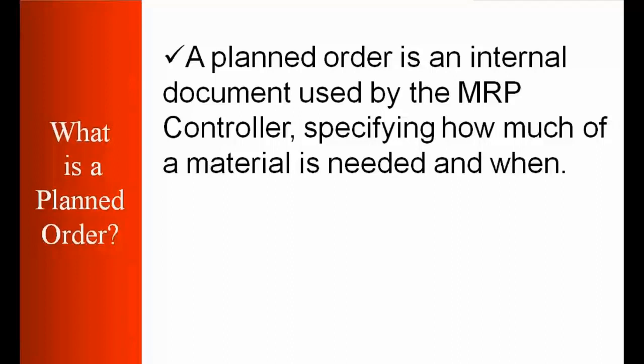So basically a plan order is something that is recommended or generated by the system and the MRP controller or whoever is looking after that product in the company will be looking at the requirement generated by MRP and they will work on it whether they need to convert to a production order or to a purchase requisition.